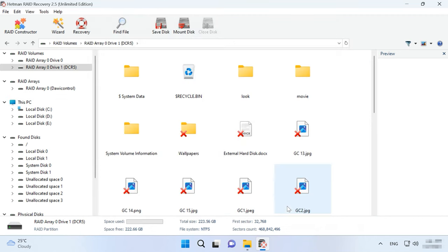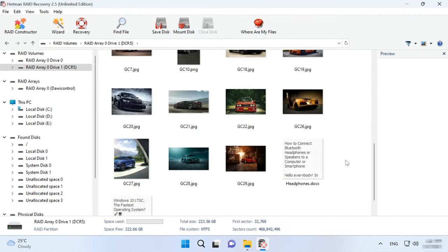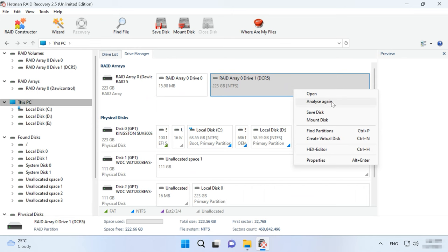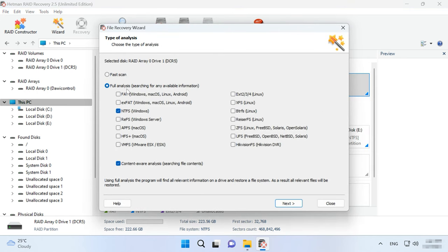If the program can't find the missing files after the fast scan, then go for full analysis. Go back to the main window, right-click on the volume and choose Analyze again, then Full Analysis, specify the file system, and click Next.